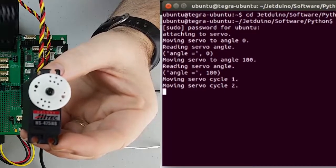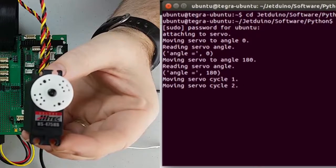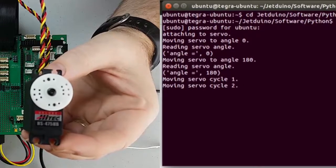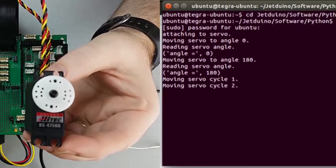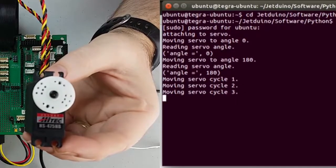And we're now controlling our servo. So I'm going to go ahead and exit out of this a little early.